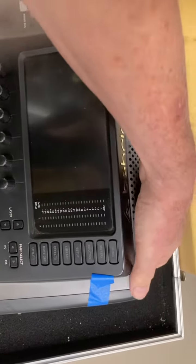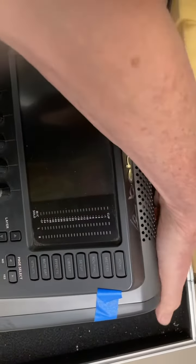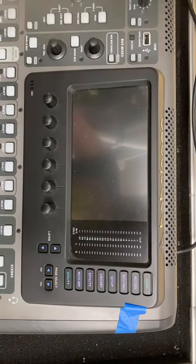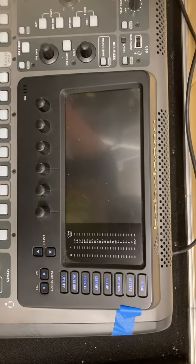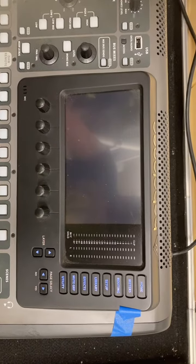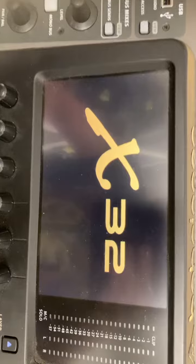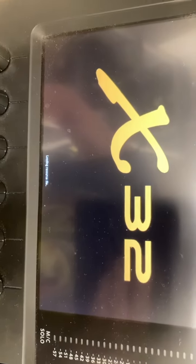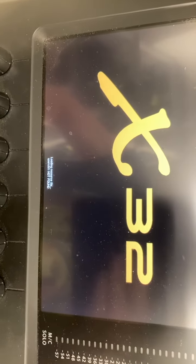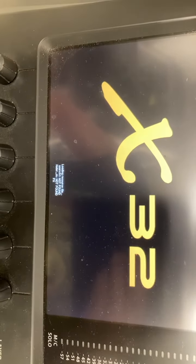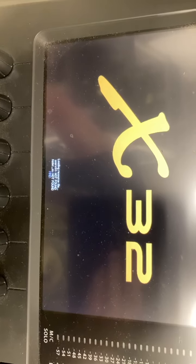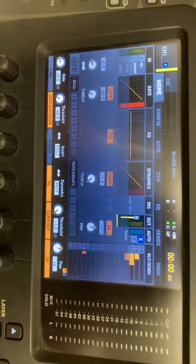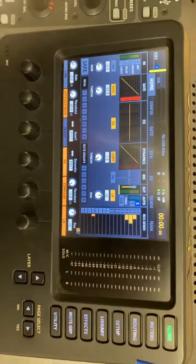I'm going to boot the thing. Seeing profile not loaded and stuff. But there it is.